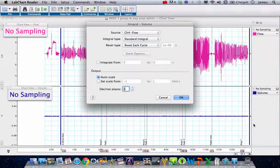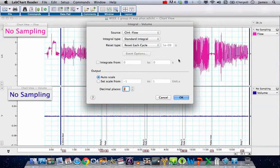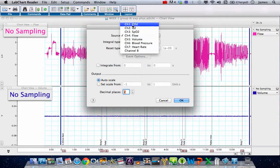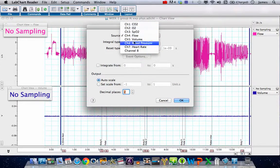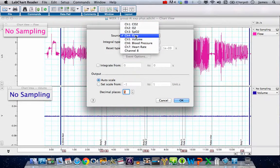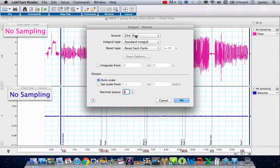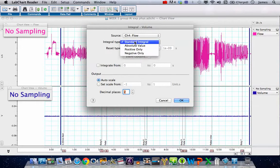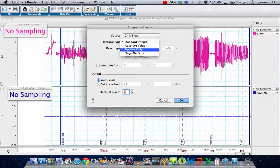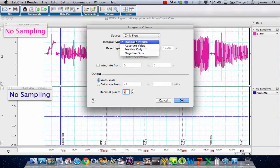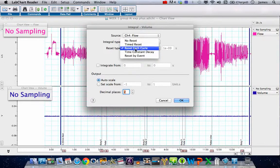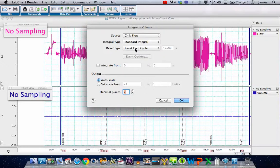We click on the integral and it brings up the standard integral option box. The source of our data can be any one of our channels, but we want it to be channel four, which is our flow which we've just calibrated. We want to choose an integral type of a standard integral. We don't want to worry about positive or negative, so we're going to choose standard integral. There are some problems with drift potentially, but we're going to choose that we're going to reset each cycle.